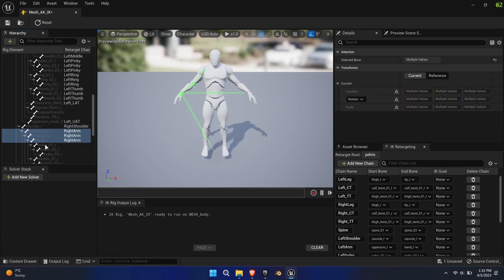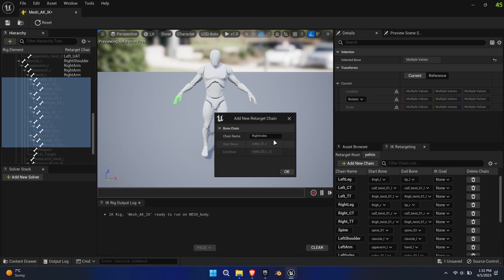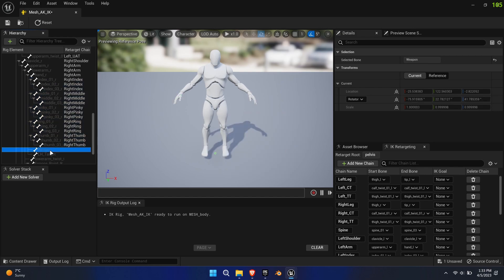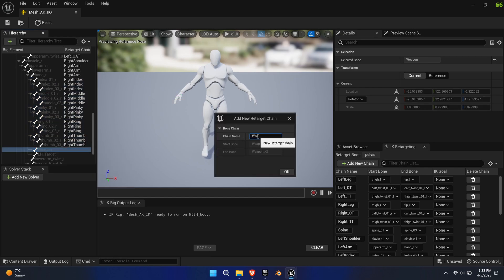Also create individual chains for the upper and lower arm twist bones. Repeat the same process for the right side.